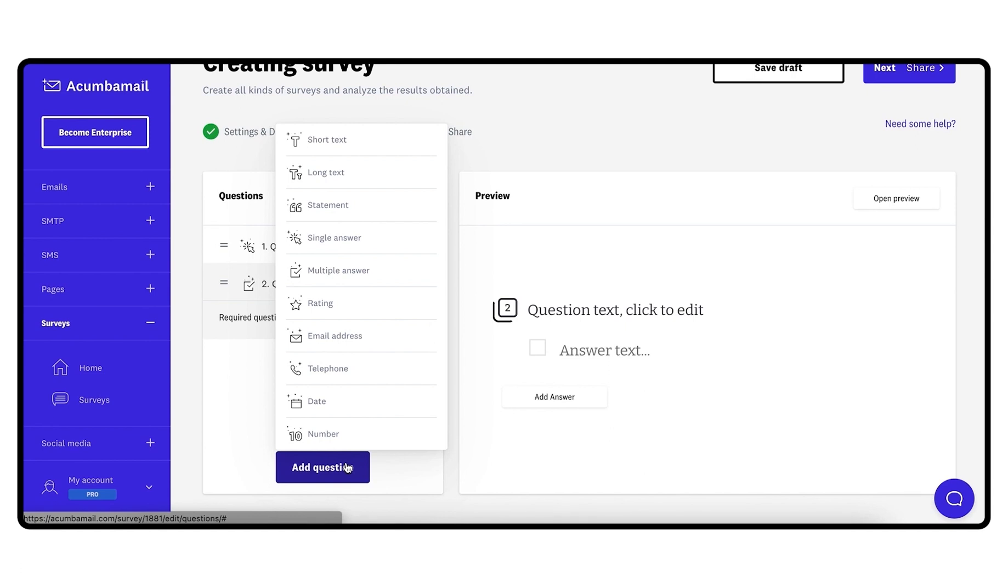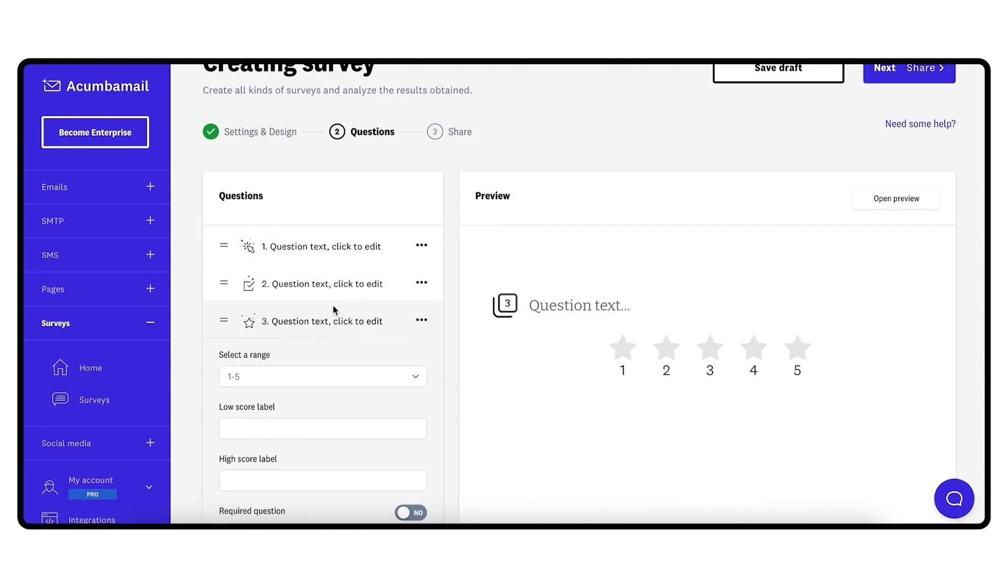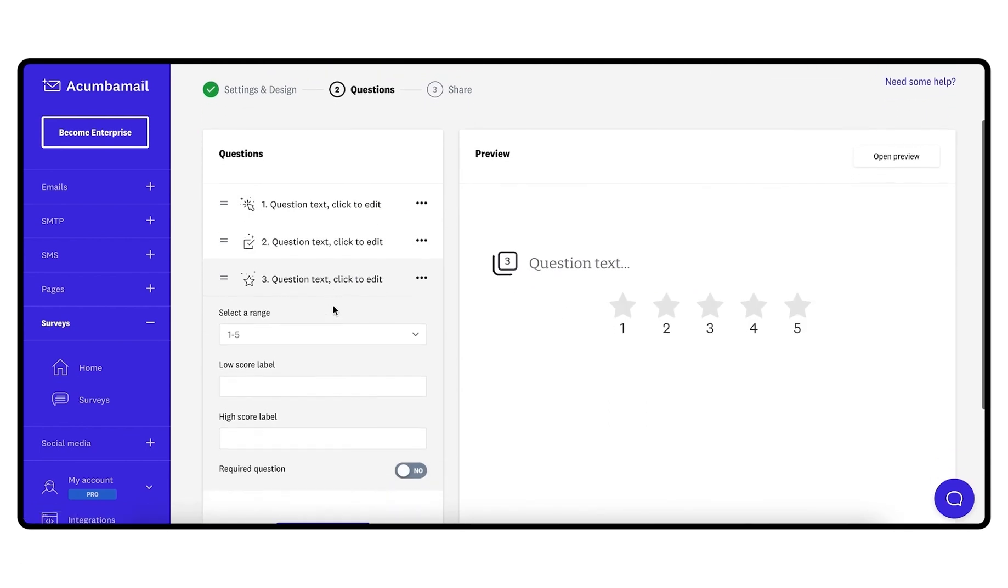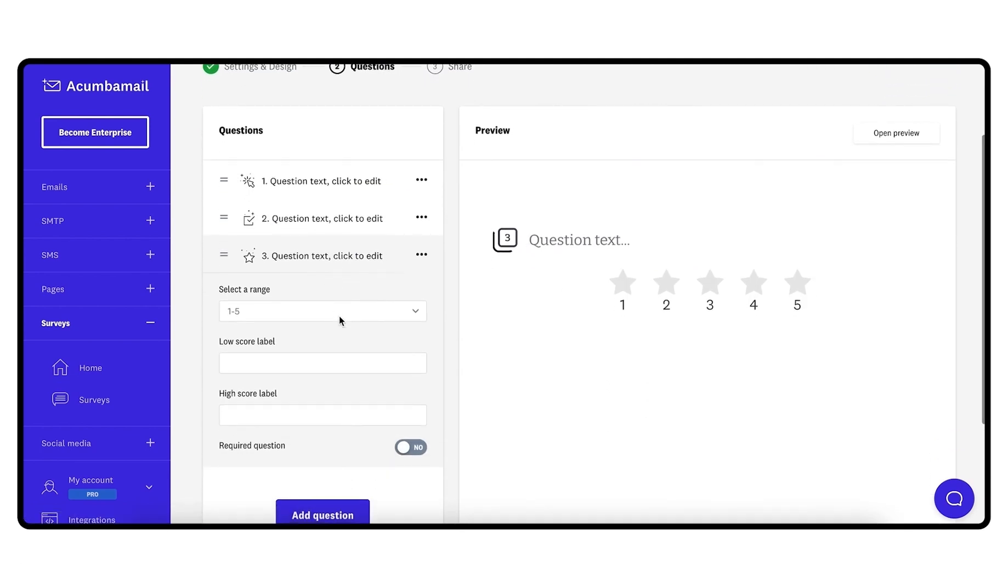Specific data questions such as email, telephone, date, or number. Once you have chosen the type of question, turn on the switch if you want to make it mandatory. In this way, the user will not be able to progress if they do not answer the question.